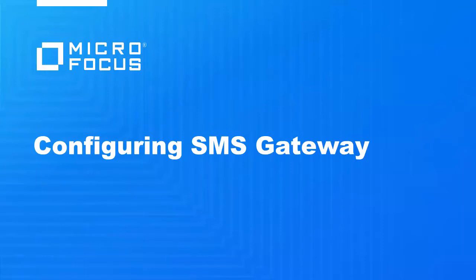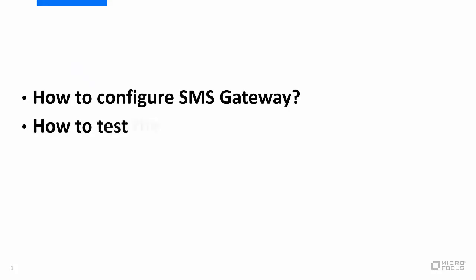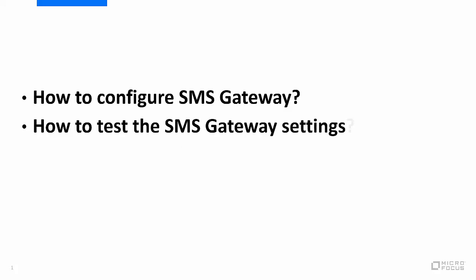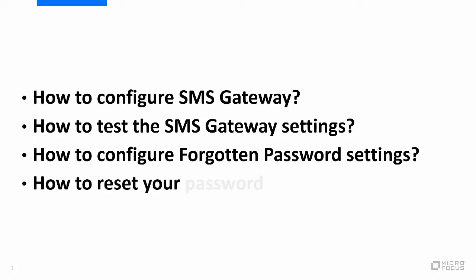In this video, we will see how to configure SMS Gateway, how to test the SMS Gateway settings, how to configure forgotten password module settings, and how to reset your password using SMS.